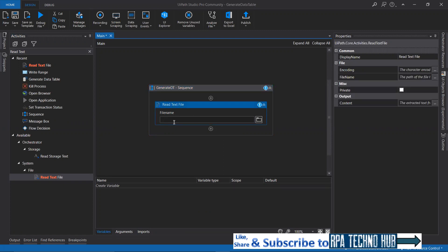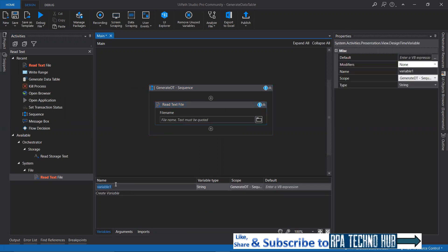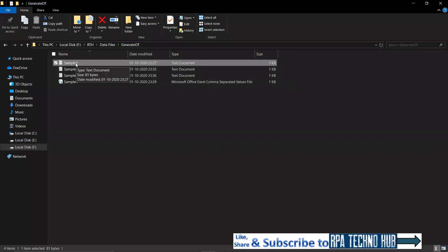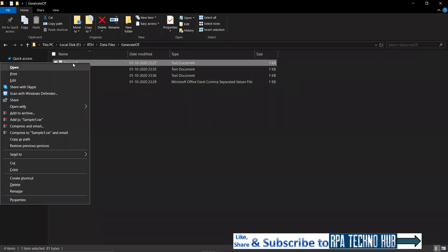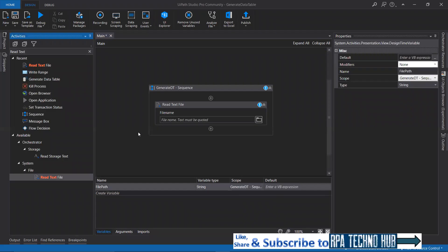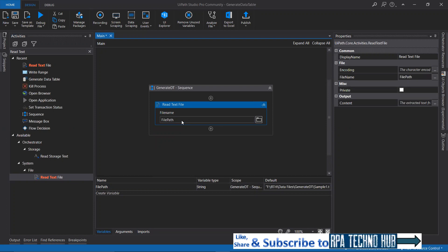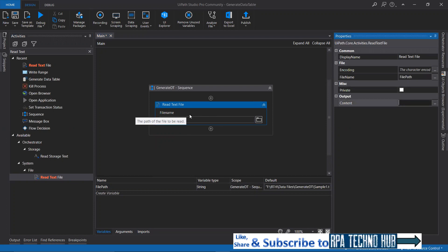Here I will provide the file path. Let me create a variable called 'file path'. I'll hold the Shift button, right-click, copy as path, and paste that over here. I'm providing the file path. If you provide the file path, that particular text file will be read and will generate output in the form of a string.